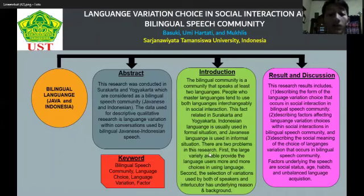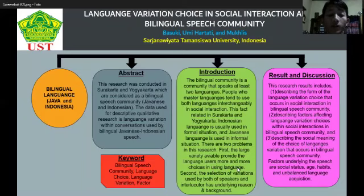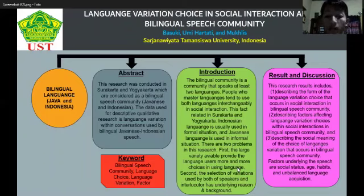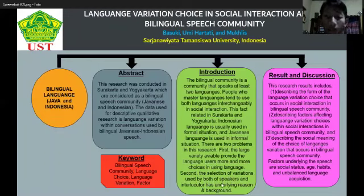There are two problems in this research. First, the large variety of available language choices gives users more options, but with eight conversation types, people may feel confused about which language variation to use and when. Second, the selection of variation used by both speakers and interlocutors has an underlying reason and background, as speech variety is usually influenced by different backgrounds.